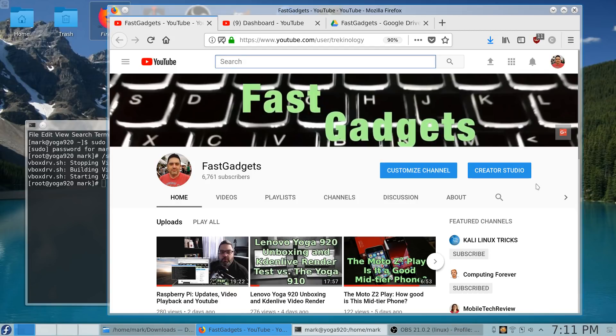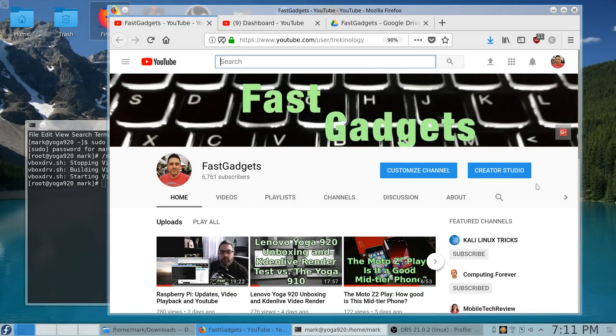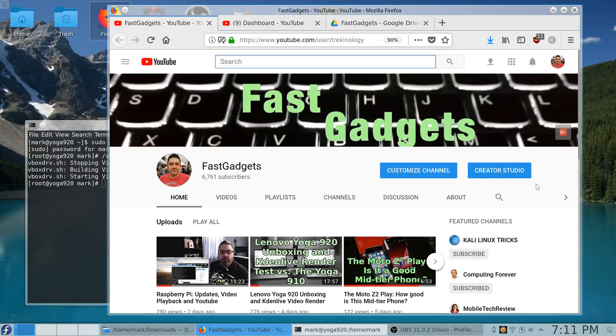I do apologize for not having any videos out, but all day today I have been working on a video about the Yoga 920 and my experiences using Fedora on it, and I have to say things have been really really good.